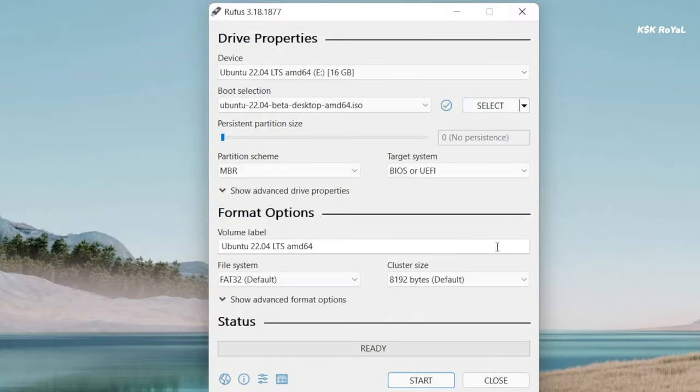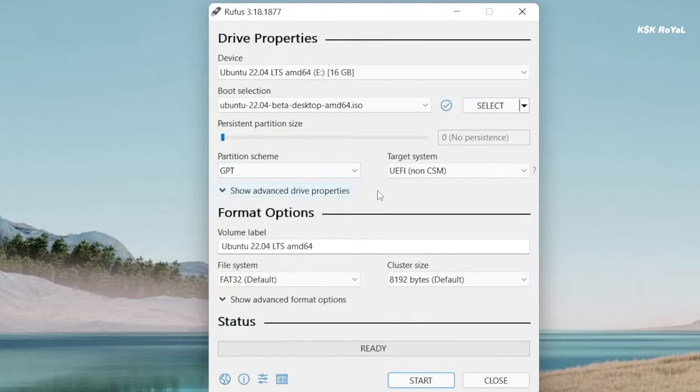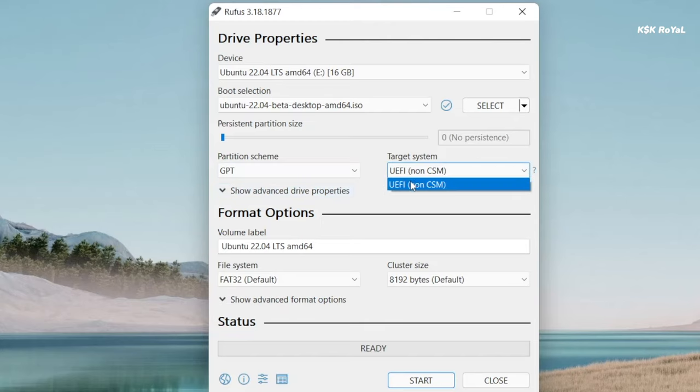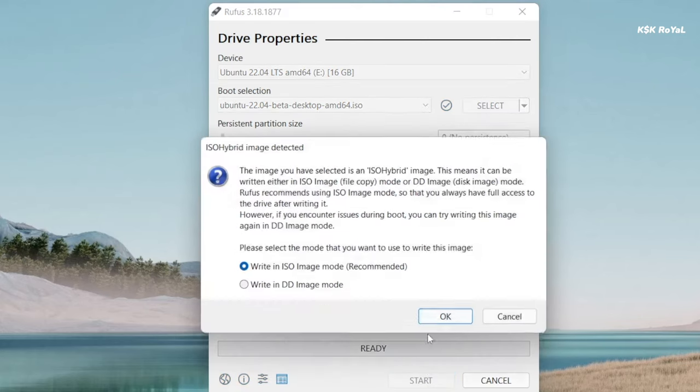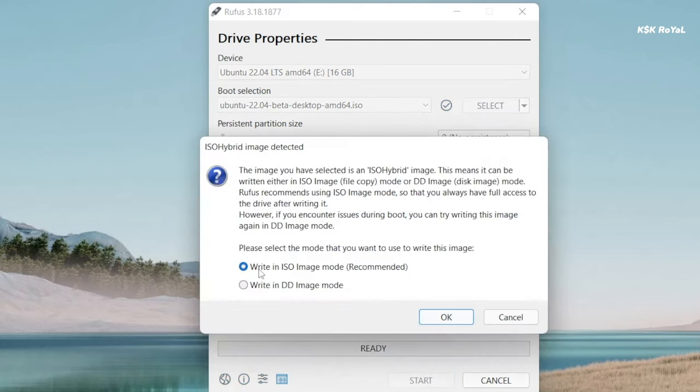Here, leave the partition scheme as GPT and the target system as UEFI. Then click on the start button to burn the ISO image into the pendrive. Sit back and relax, the process will take some time depending on the writing speed of your pendrive.